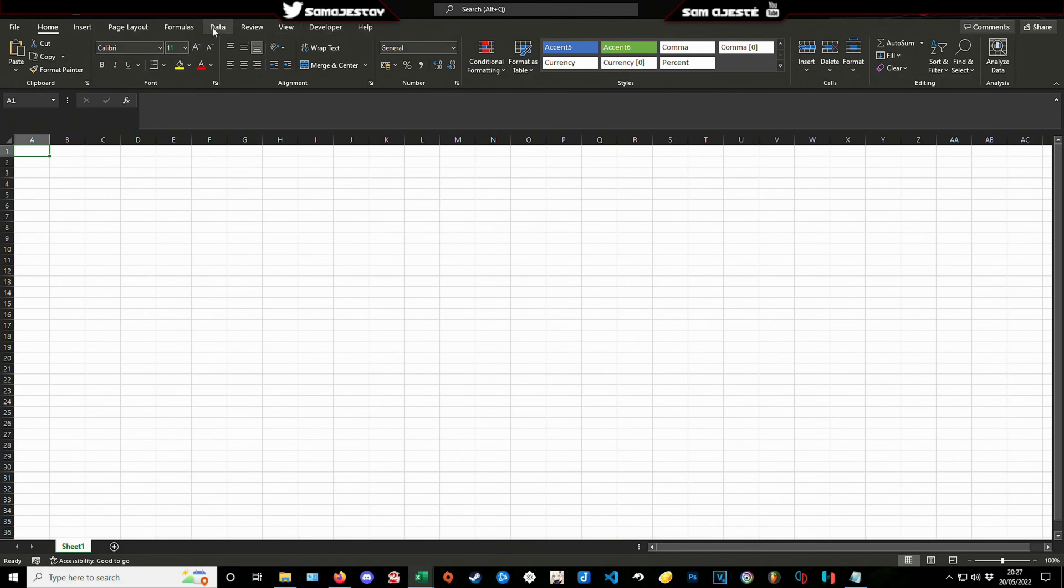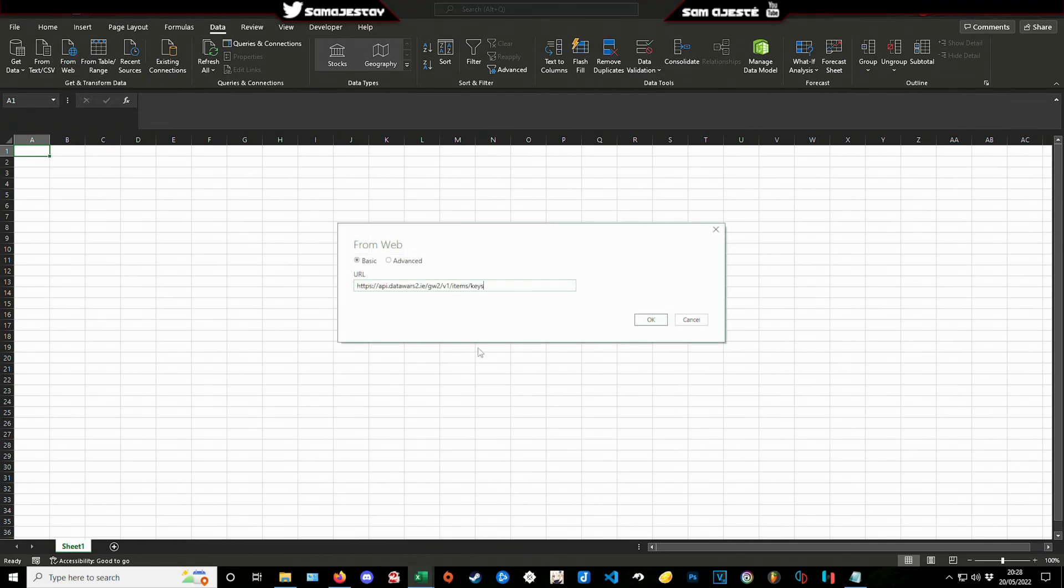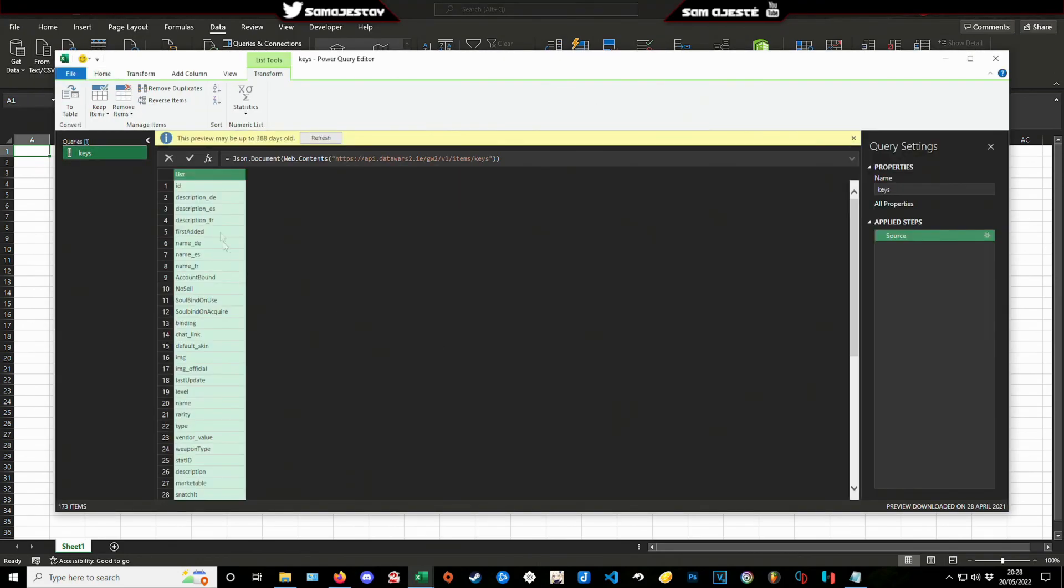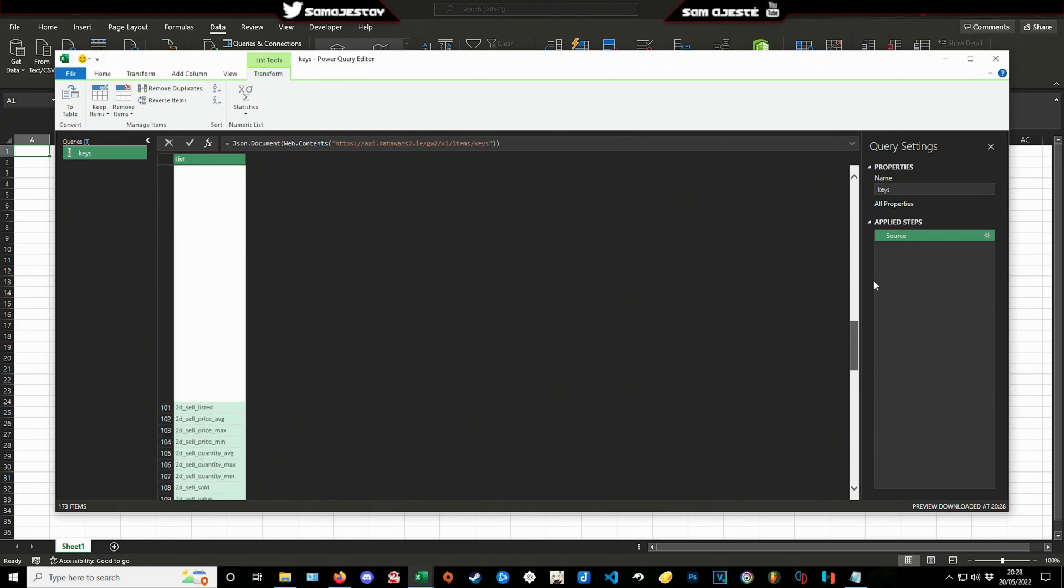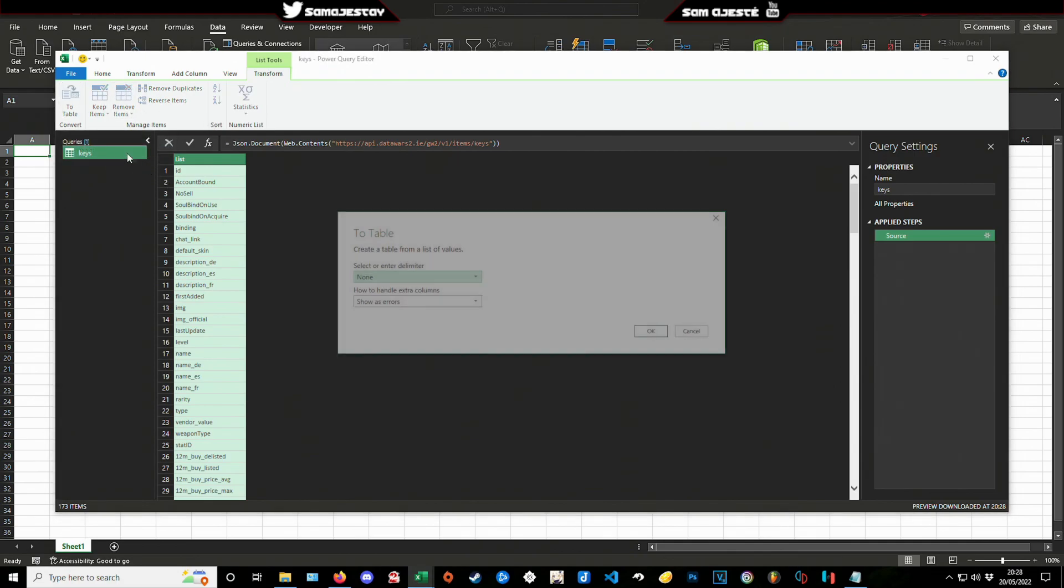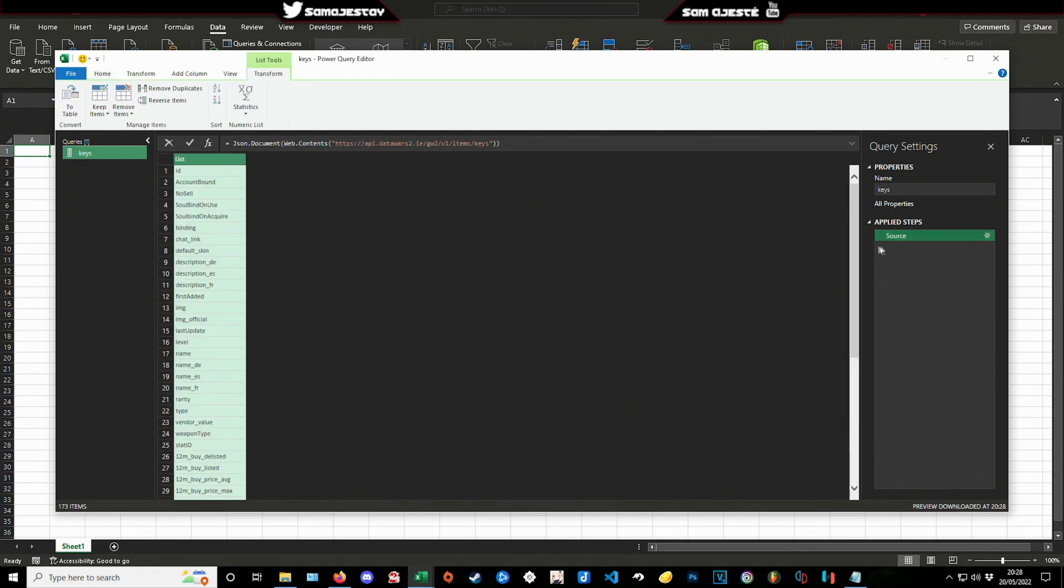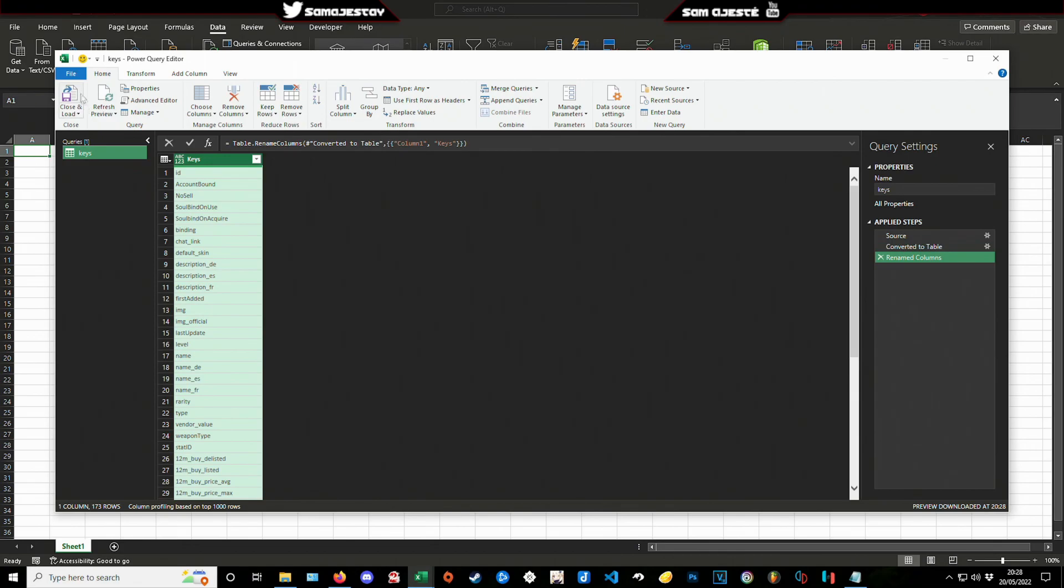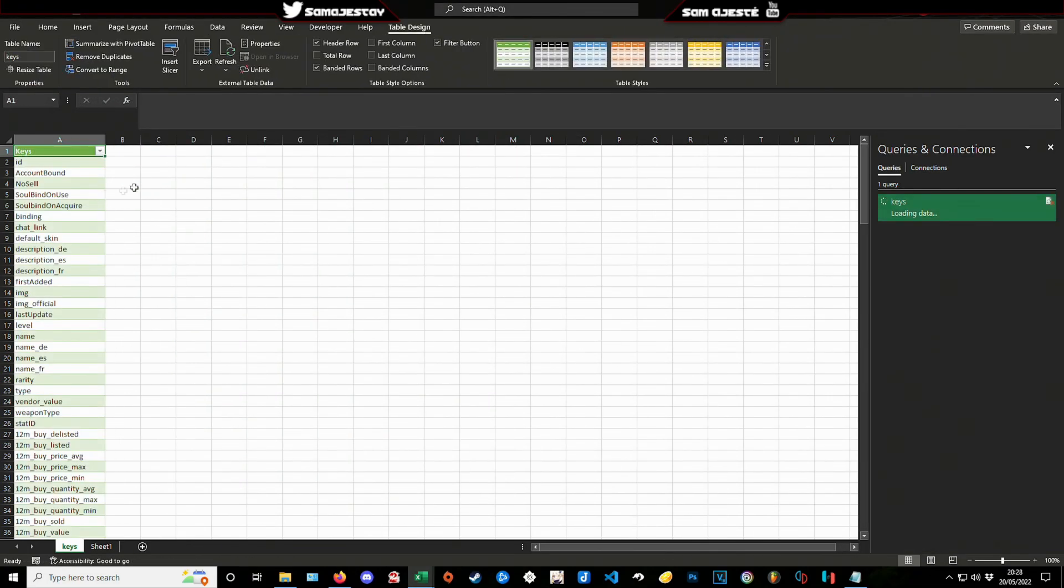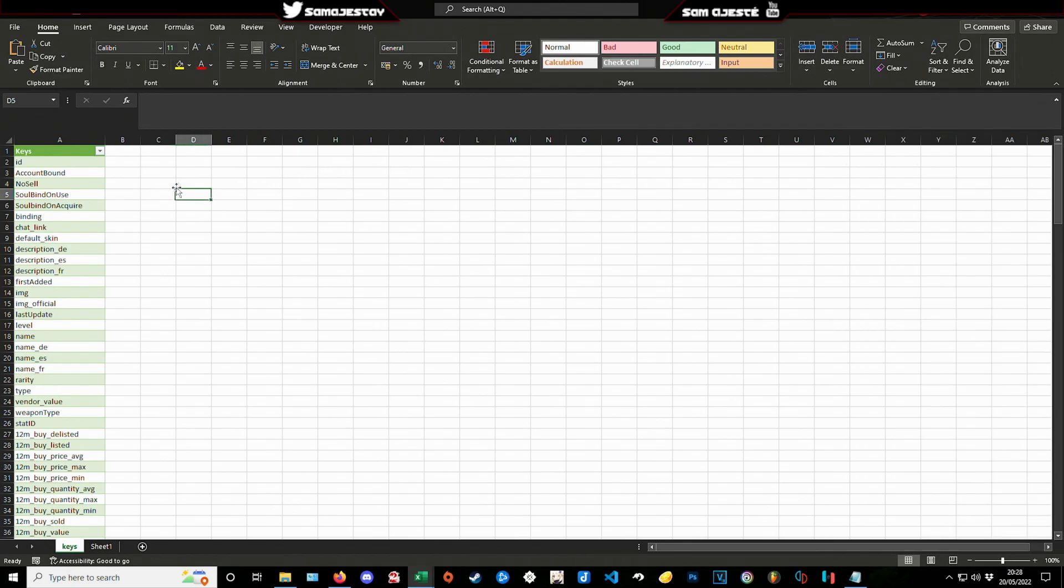So then what you do is you just go into Data, you're going to want to do a From Web. You put down the URL for the keys, you say okay, then it's going to show you the keys like that. These are all the keys that we can use. We're gonna go make that into a table. Close and load. We're gonna call that keys. There we go, close and load. So this is our first query, 173 rows telling us what we can ask for on Silver's API.